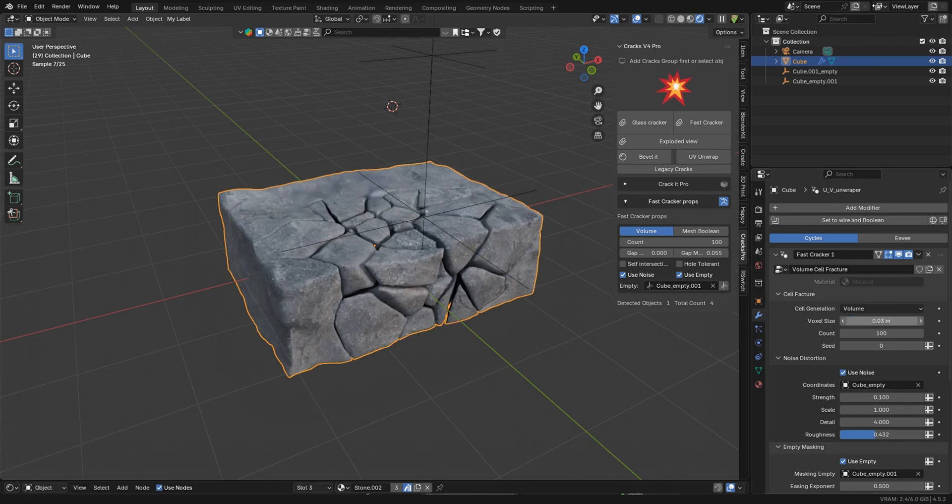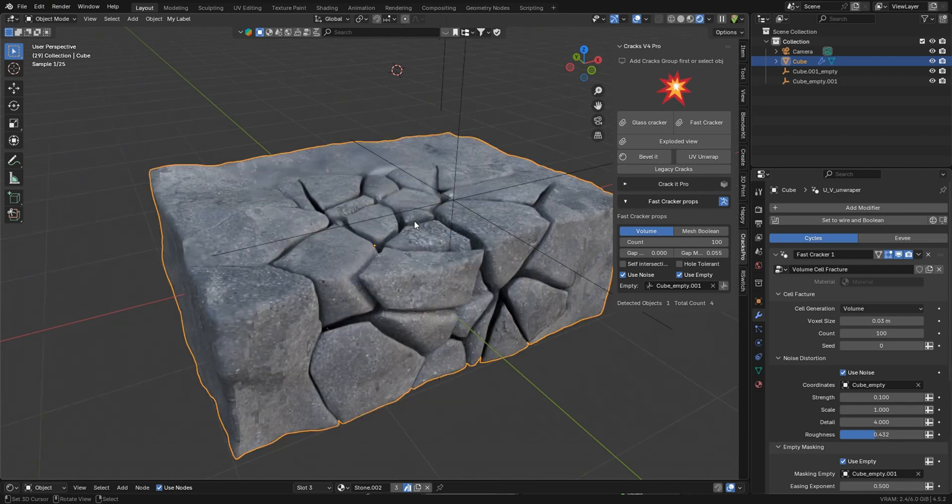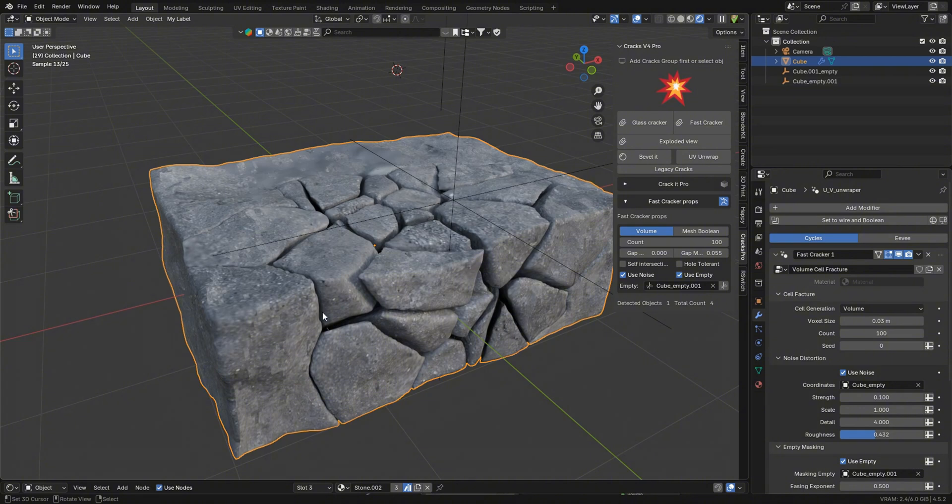And of course, all of that is a little bit at the cost of viewport performance, but I did speed up the add-on, so it works a lot better. And now all of those artifacts are gone.